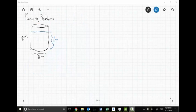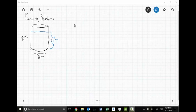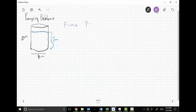Now for pumping problems. We have a cylindrical reservoir filled with water. I want to figure out the total amount of work to empty it. Density comes into play: force equals mass times acceleration, and density equals mass per unit volume, so force equals density times volume times the acceleration of gravity.